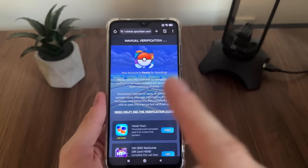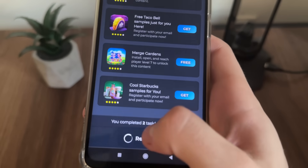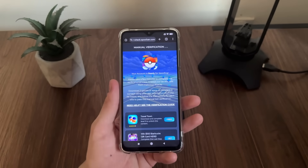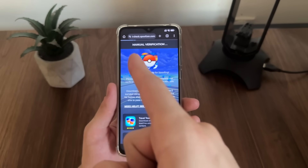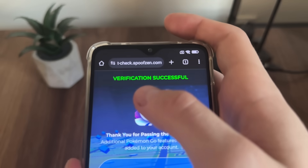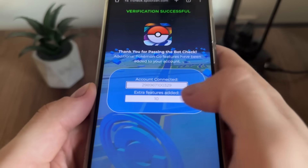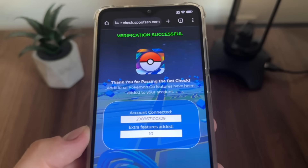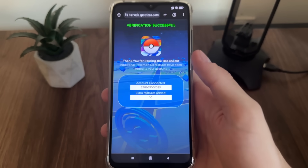I have just completed both tasks and got the message 'You completed two tasks successfully.' I waited about one minute and then it started redirecting. We actually got redirected and received a 'Verification Successful' message. Our account is connected and our extra features are added — additional Pokemon Go features have been added to the account. I'm so excited to test it!